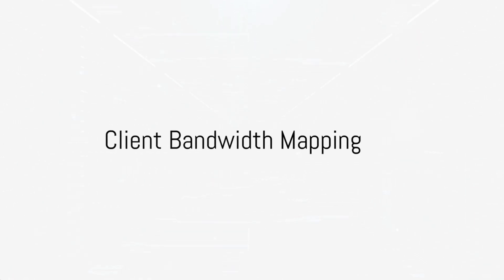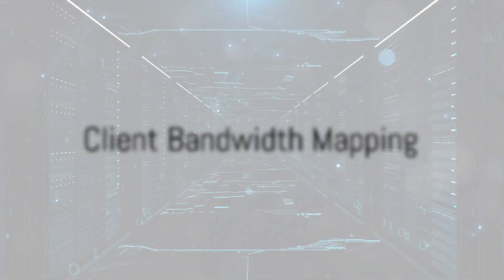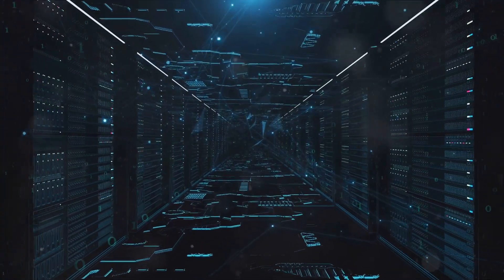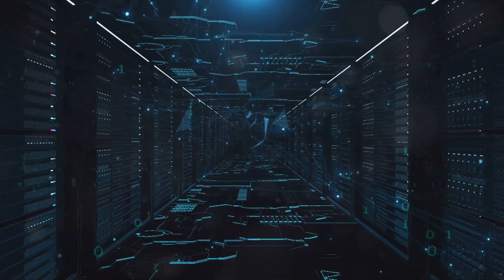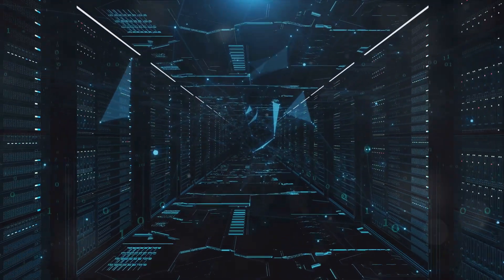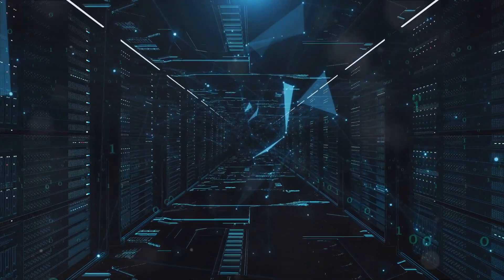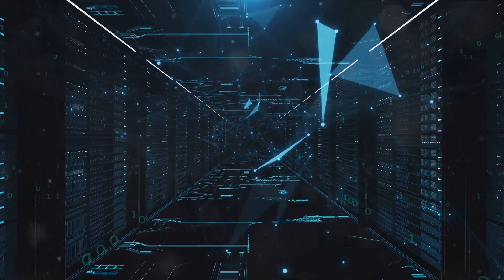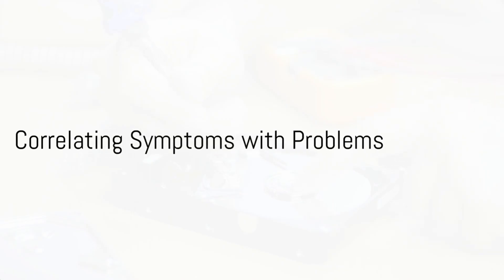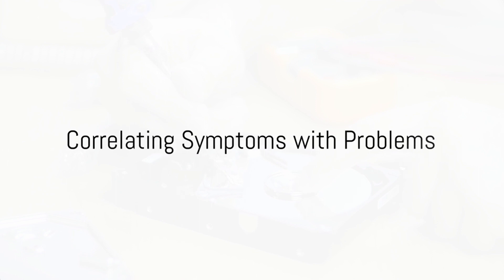Mapping client bandwidth with ntop helps manage network load, like when a video conference tool consumes significant bandwidth, indicating the need for dedicated lines or bandwidth management policies. Correlating symptoms with problems involves log analysis,